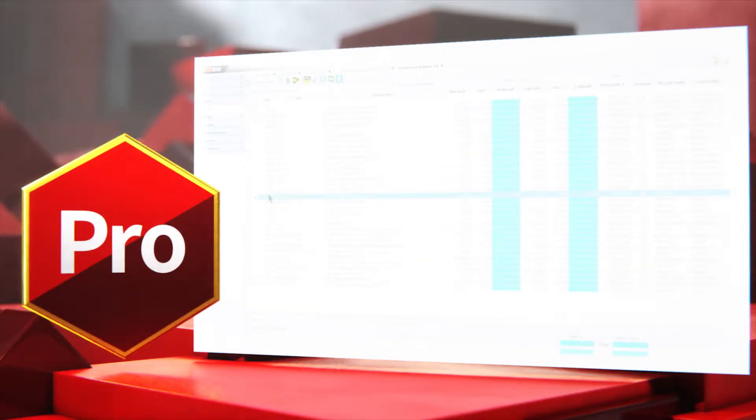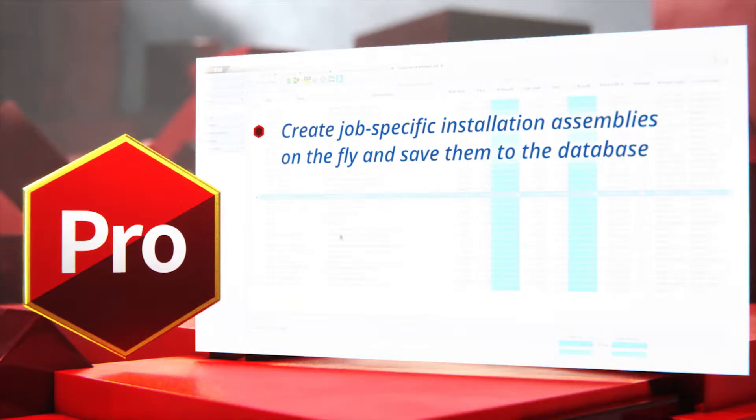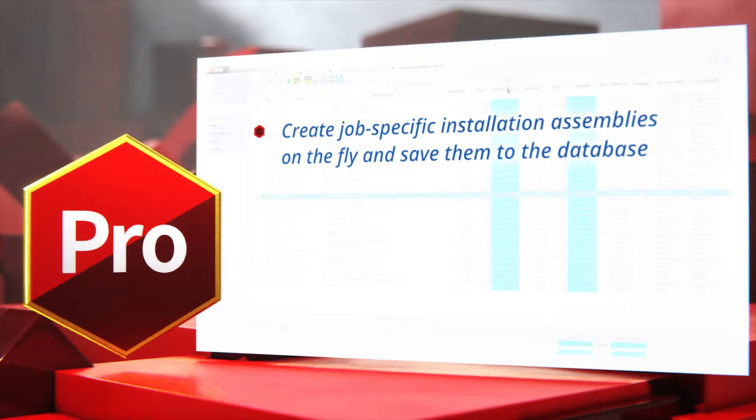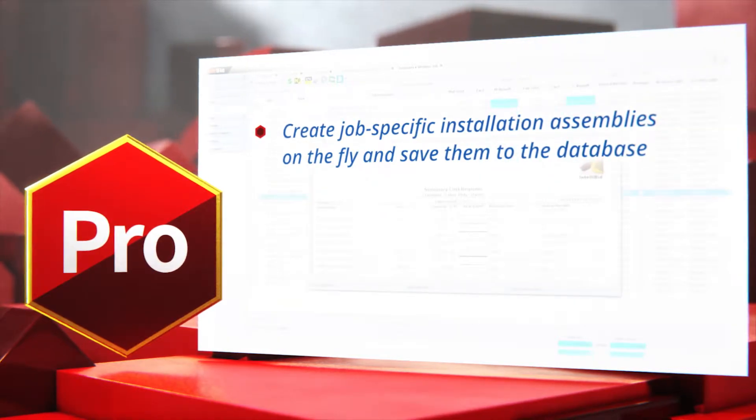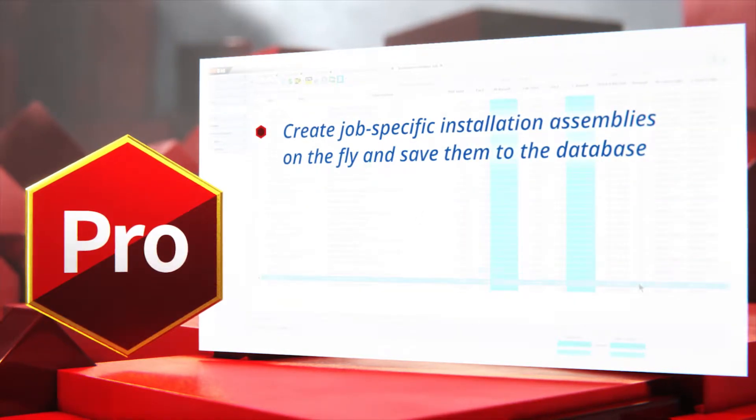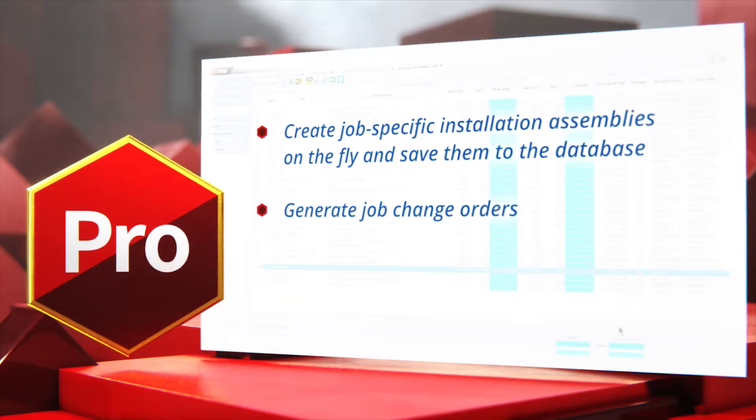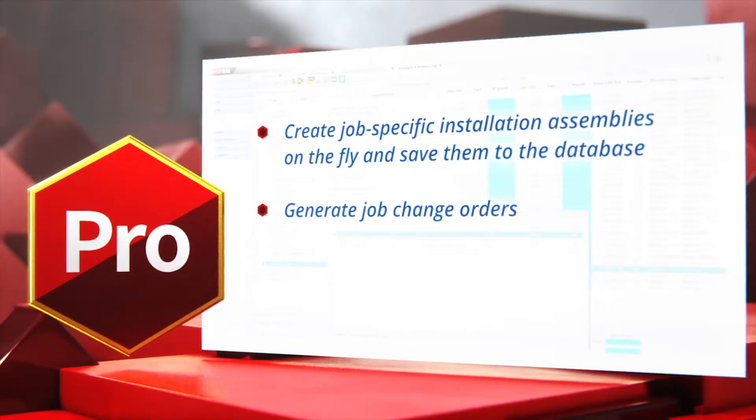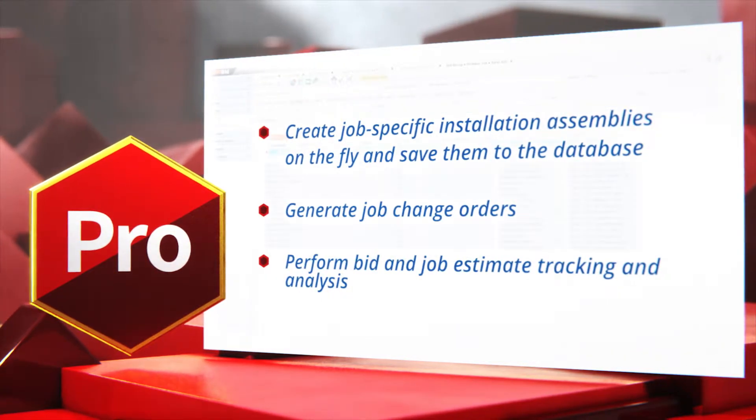Lastly, IntelliBid Pro adds the convenience of creating job-specific installation assemblies on the fly, generating job change orders quickly and easily, and performing bid and job estimate tracking and analysis.